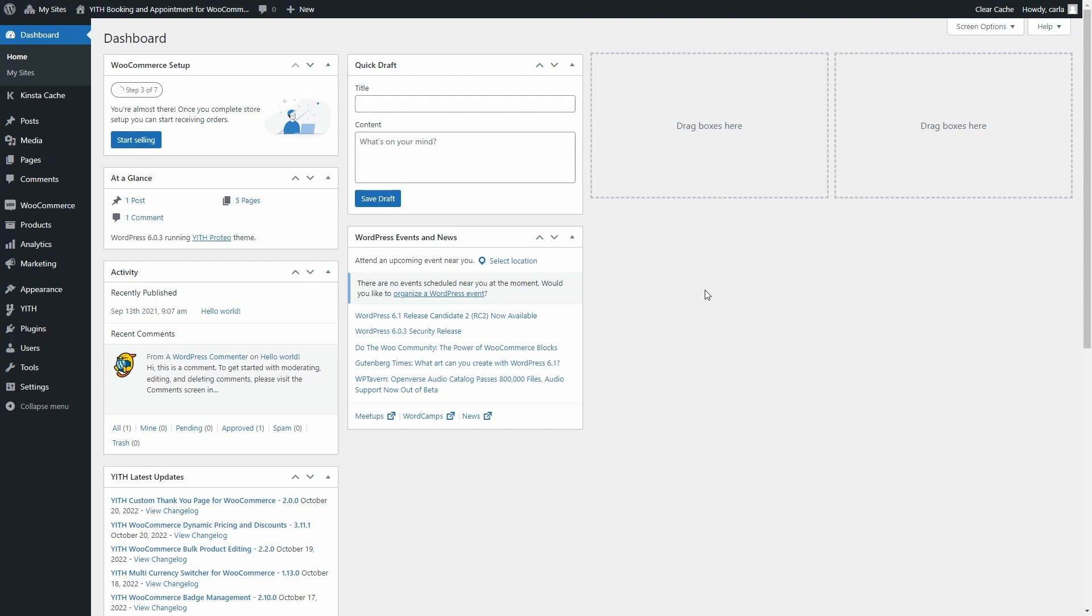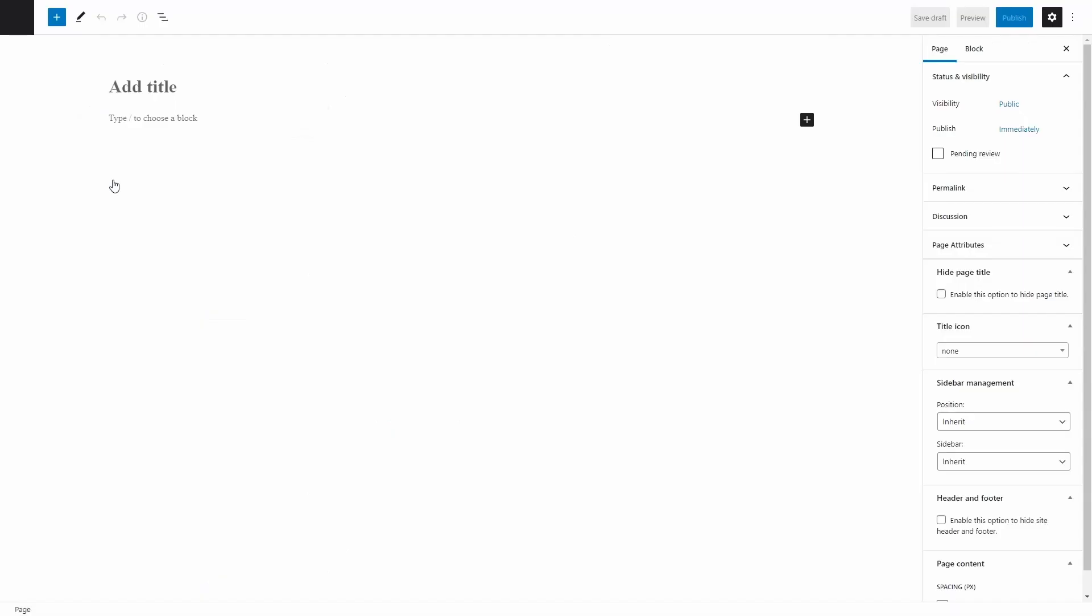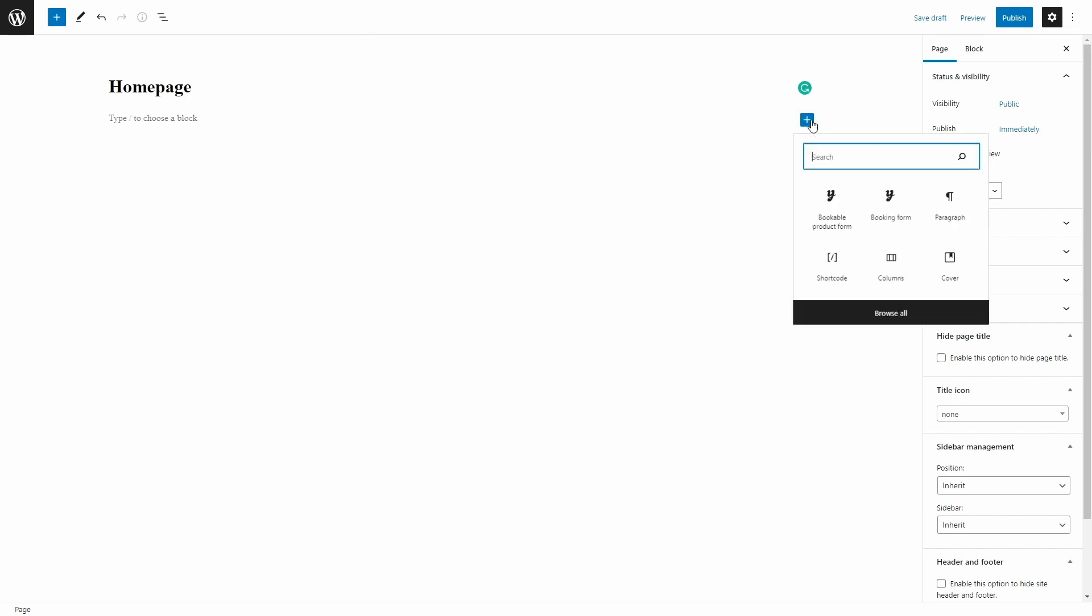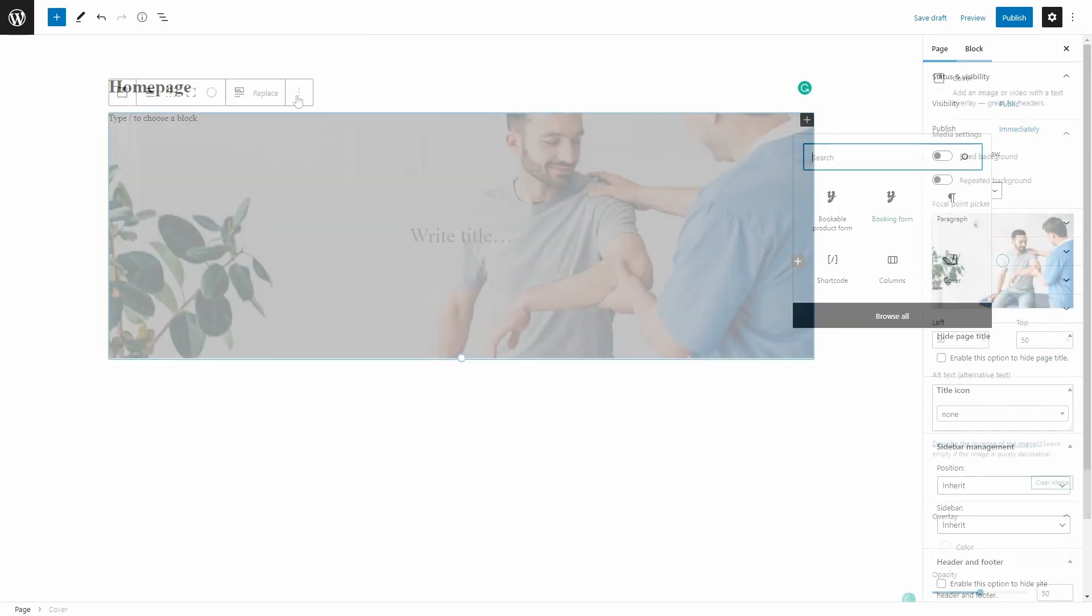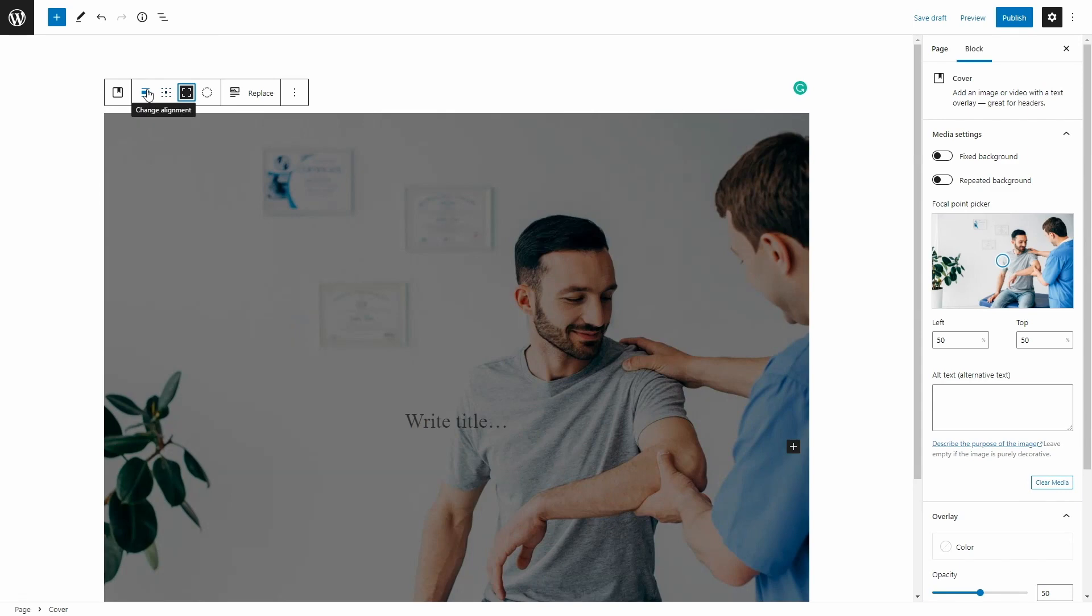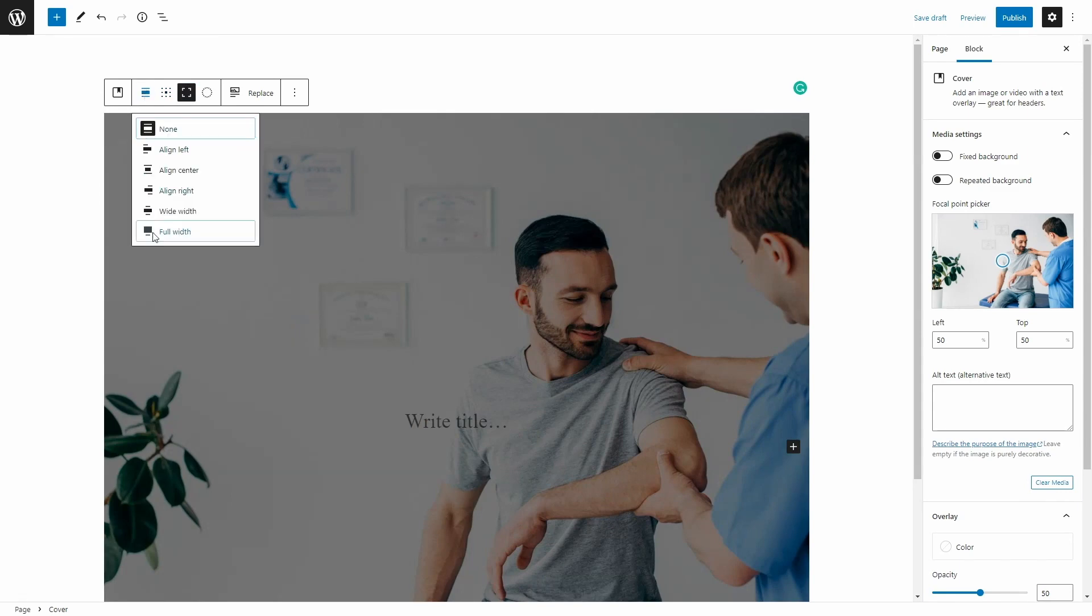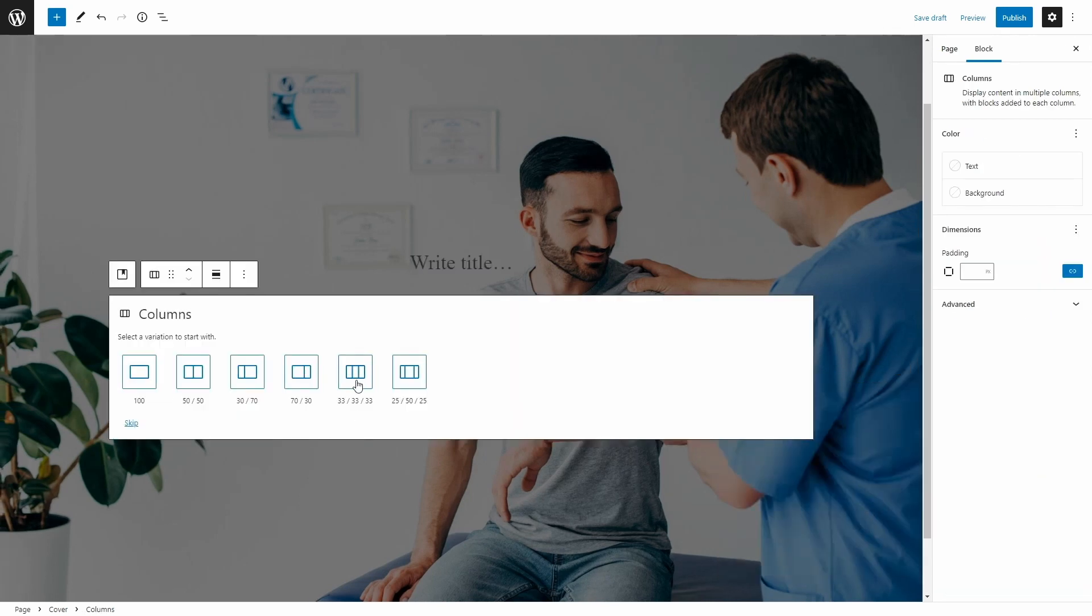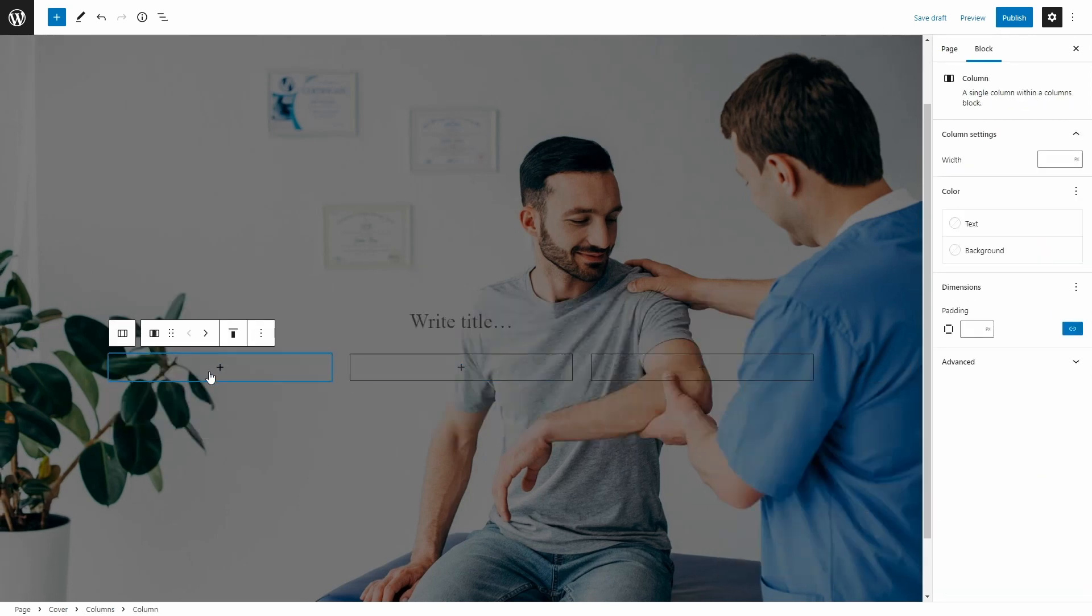In this case, I'm going to create a new page. I'm going to make this my home page. I'm going to add a cover image here. I'm going to set this to full height and full width, and I'm going to add three columns so that I can add the booking form to one of them.